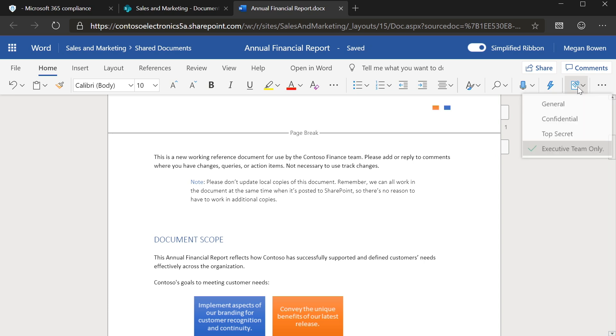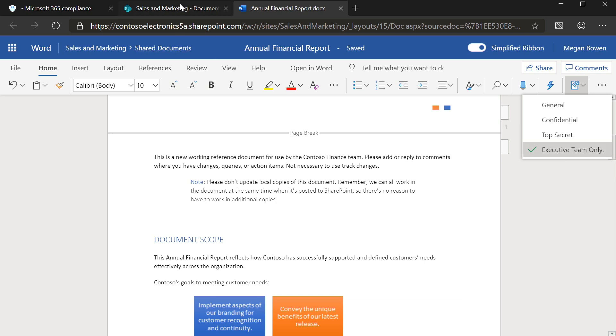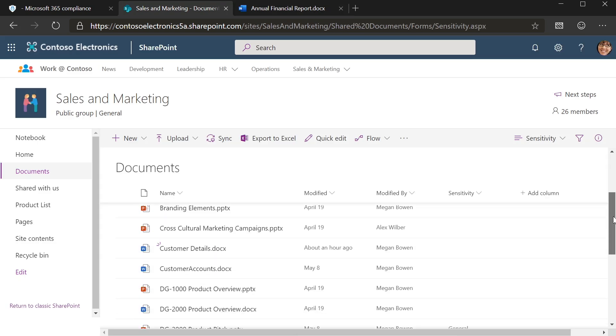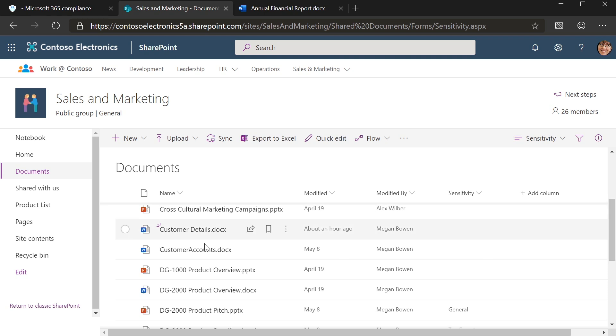My sensitivity labels are also extended throughout the Office client applications. So here in the web, as well as in the rich client, I can see that this is tagged for executive team only, which will enforce the encryption standards that I've defined inside of the compliance center.